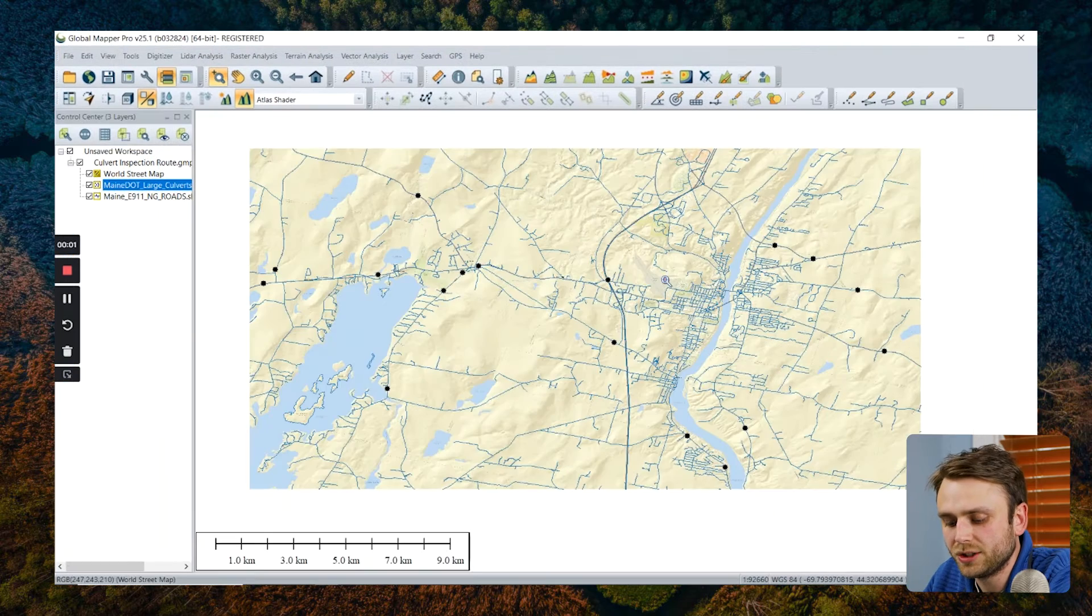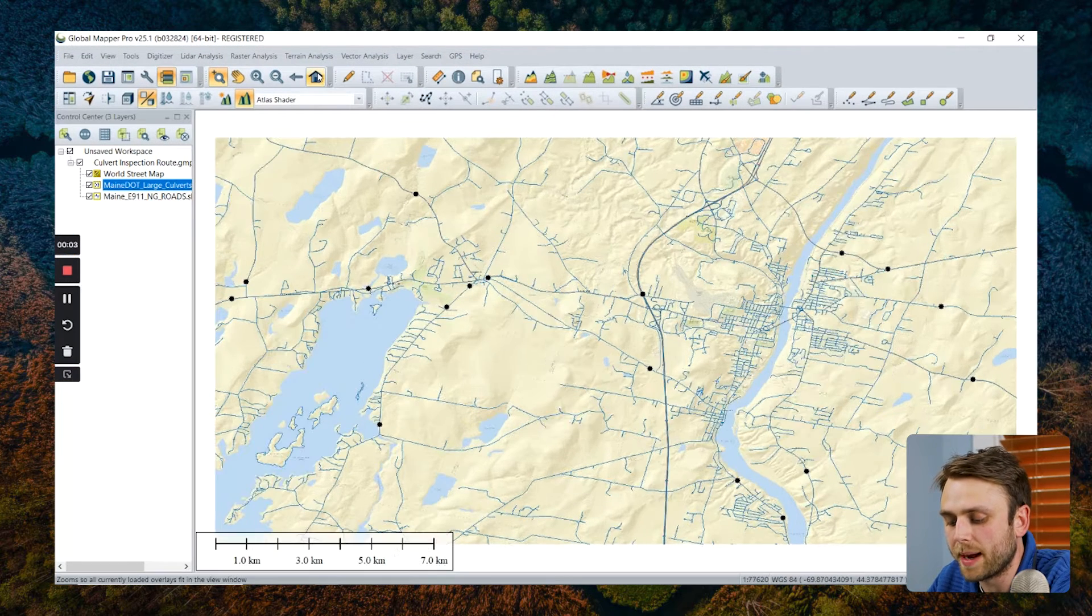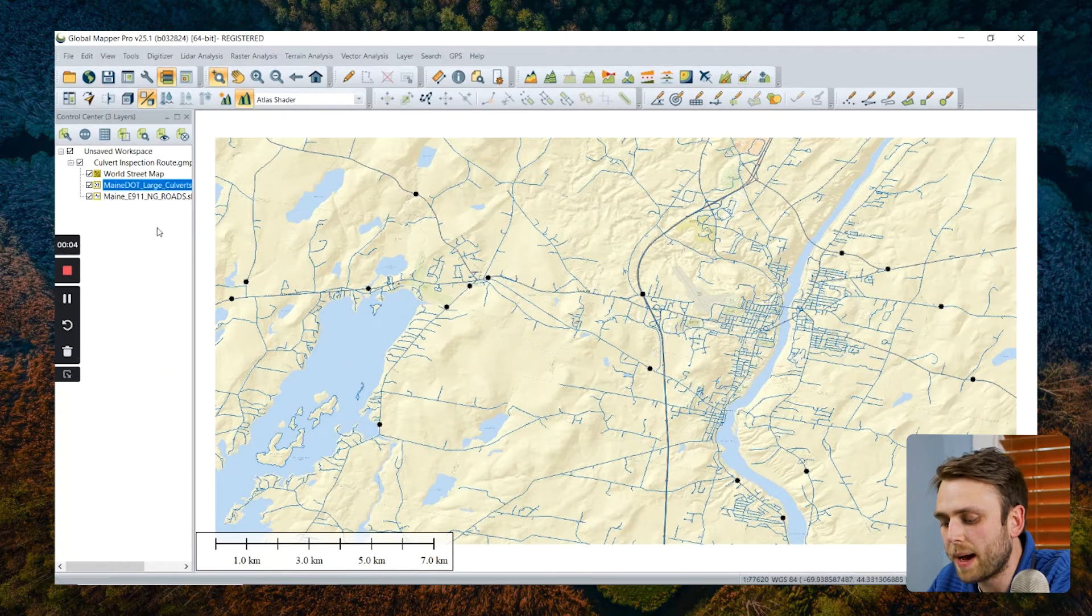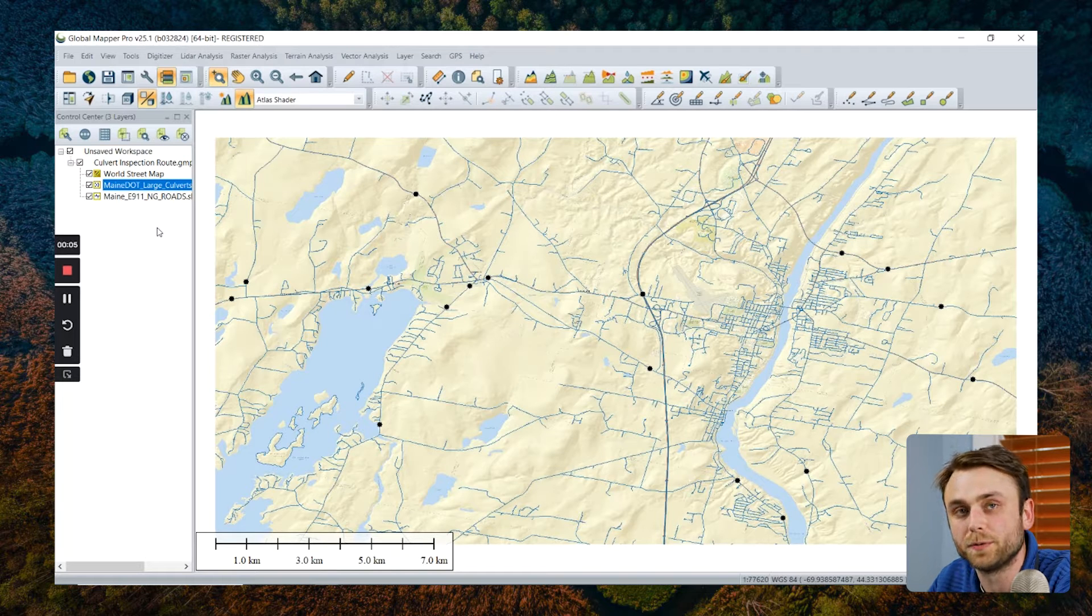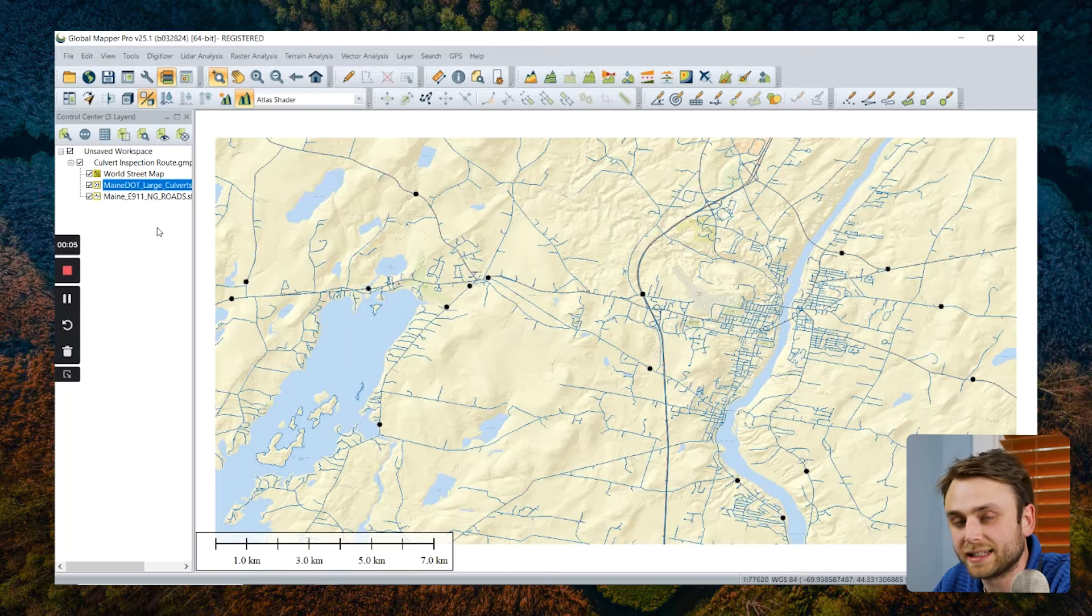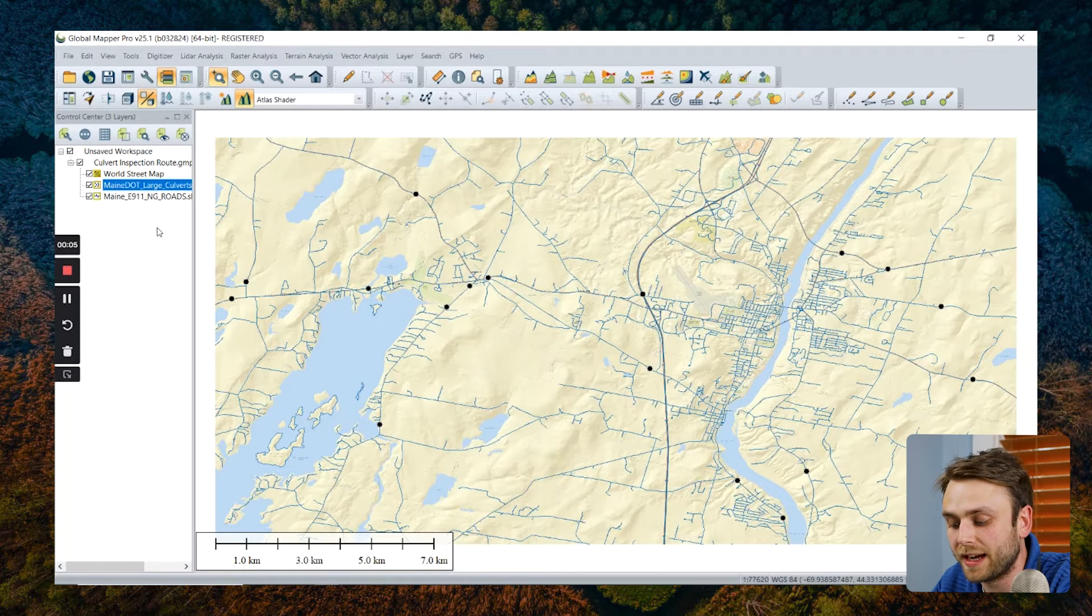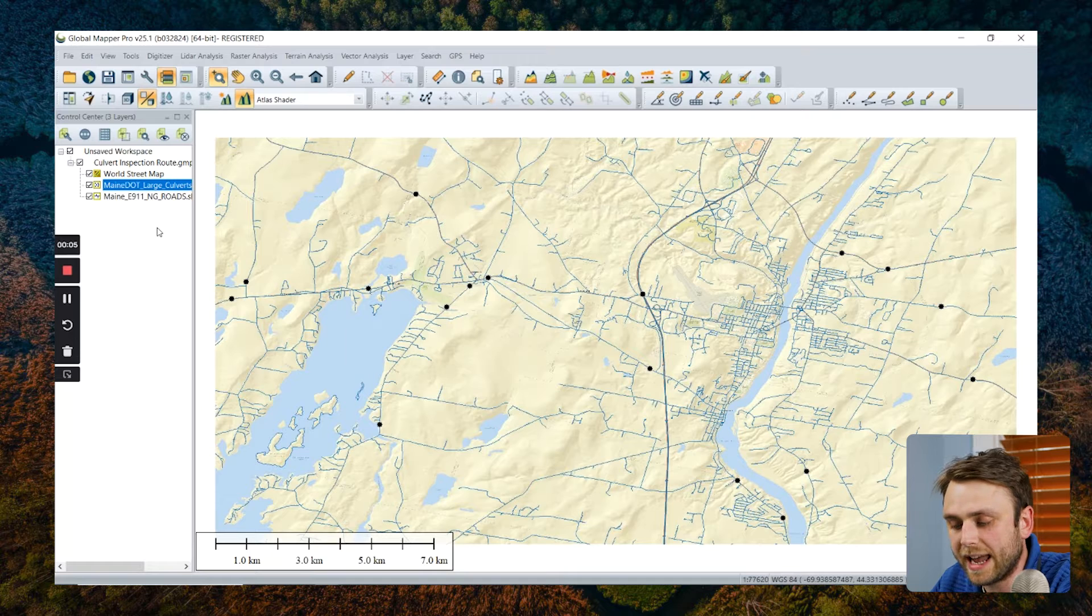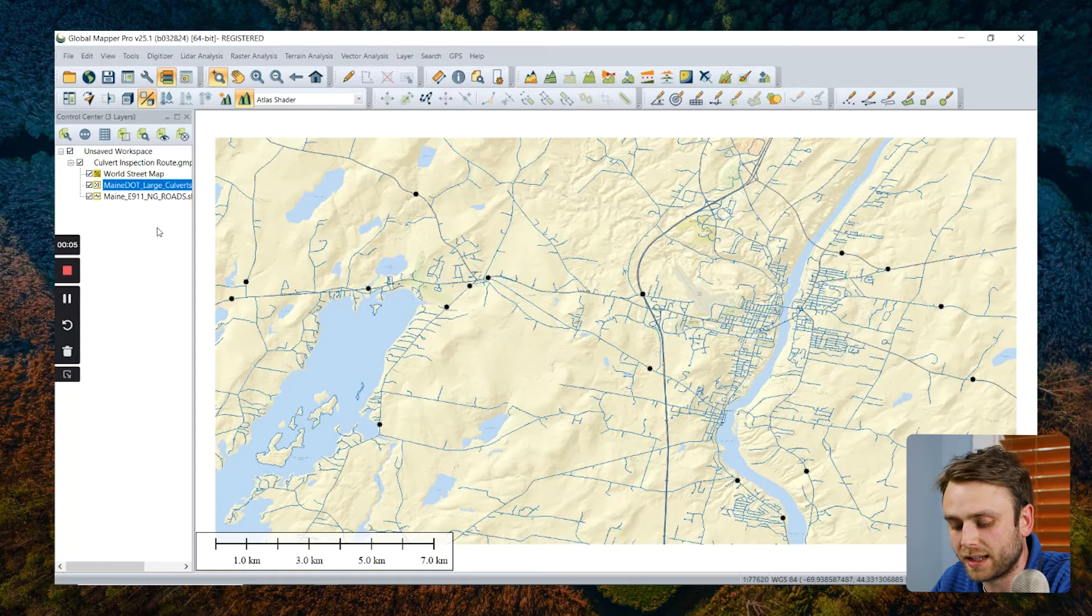In addition to our mobile application, Global Mapper Mobile, Global Mapper Pro, the desktop application, can be used for field data collection. Today, we're going to talk about how we can connect an external GNSS device to Global Mapper Pro and use this to perform some field data collection.